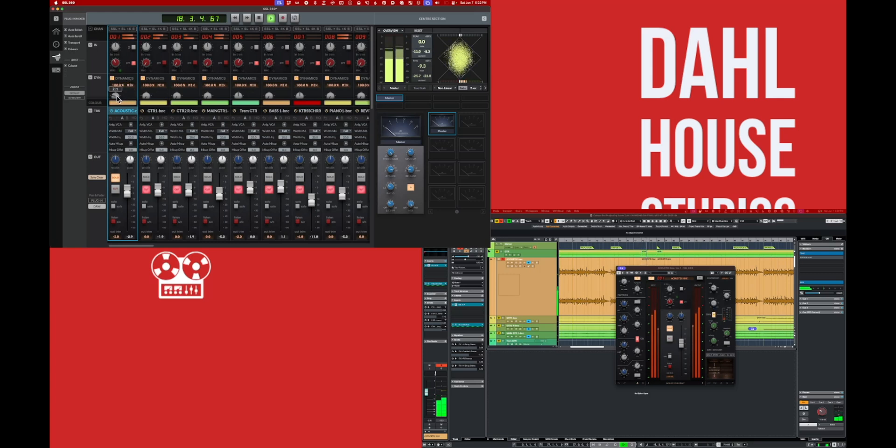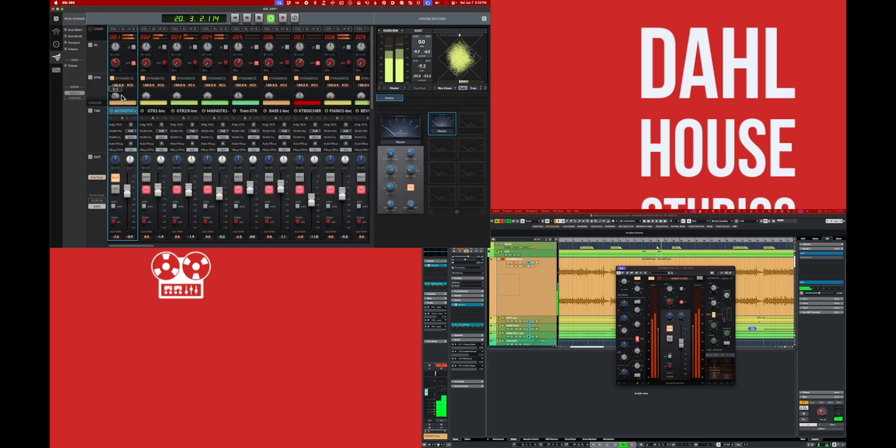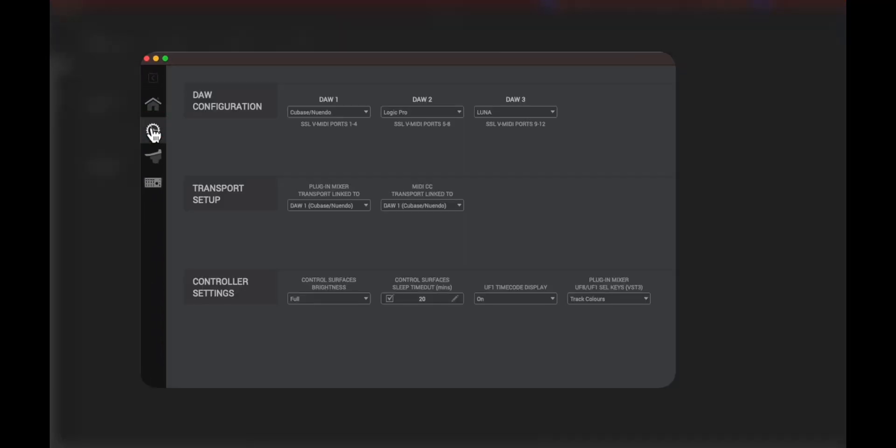You can also control transport functions like play, stop, and rewind. If you're having troubles with it, follow this guide to get it working again. Quickly, we go into the settings in SSL 360.